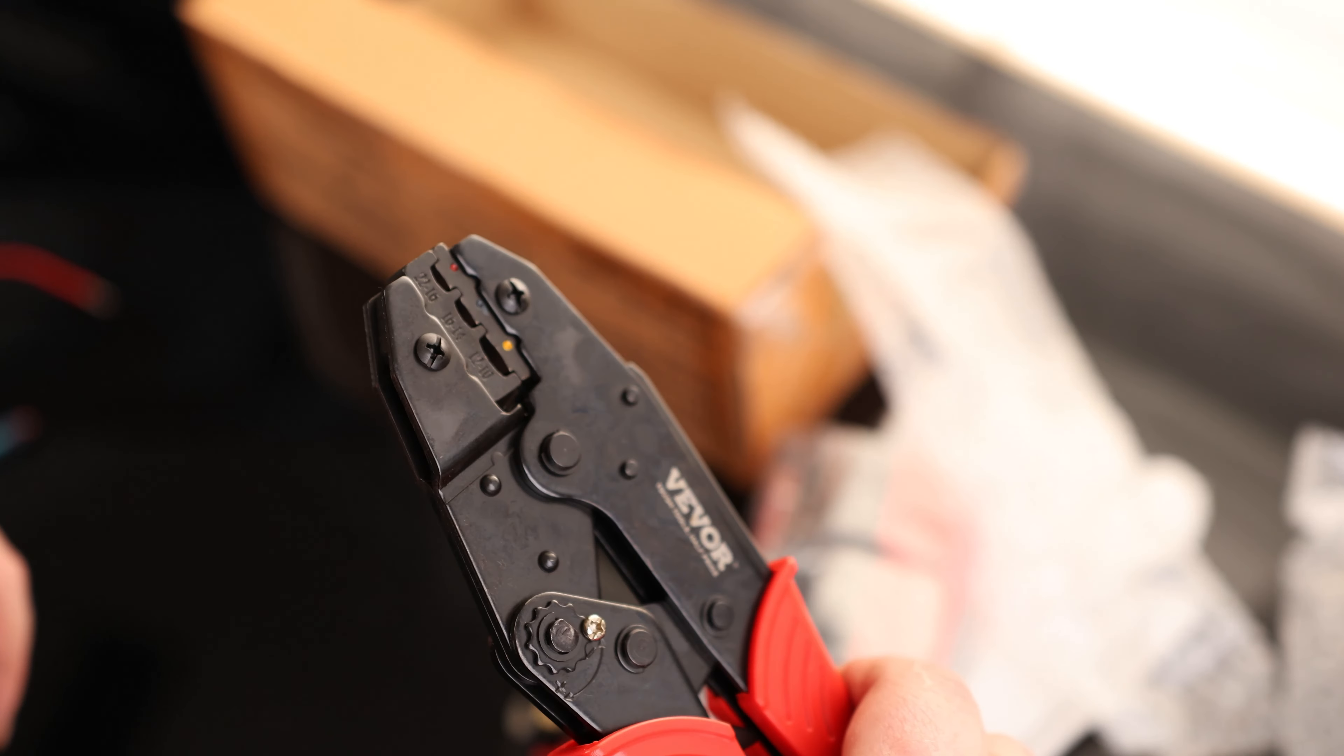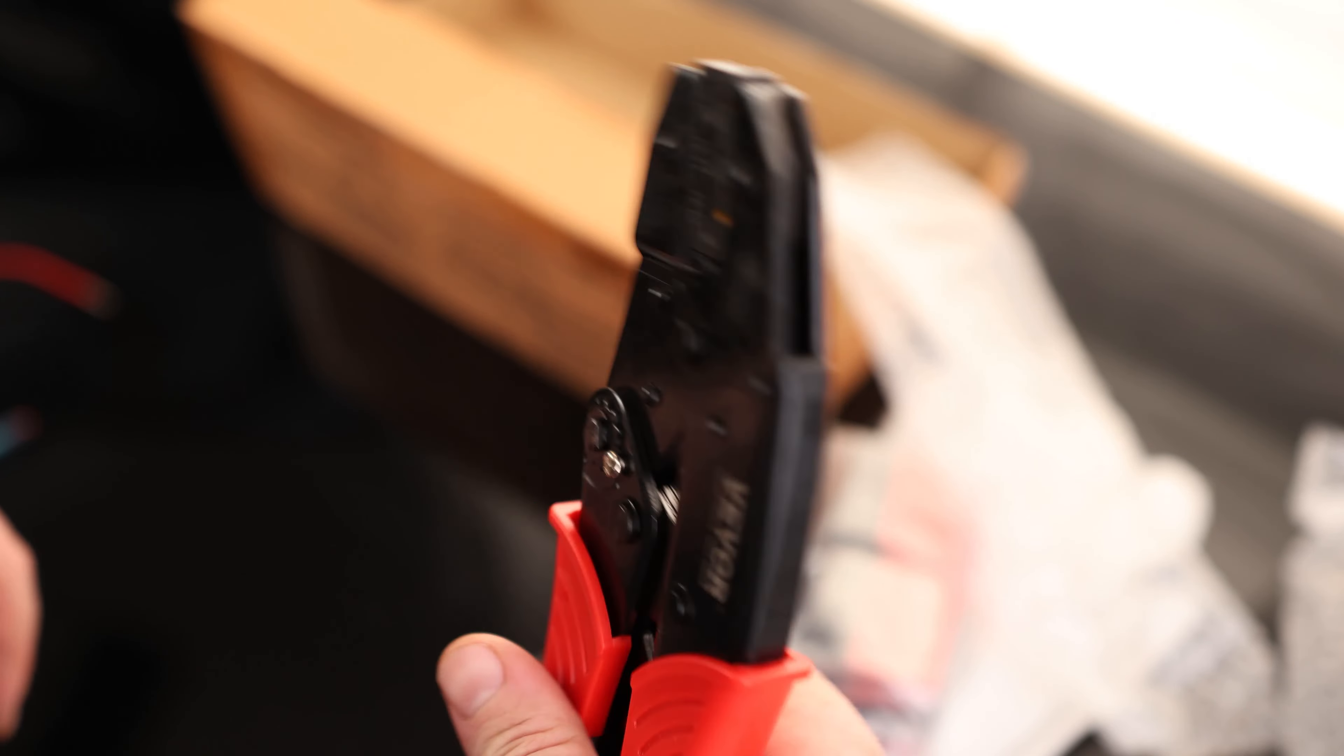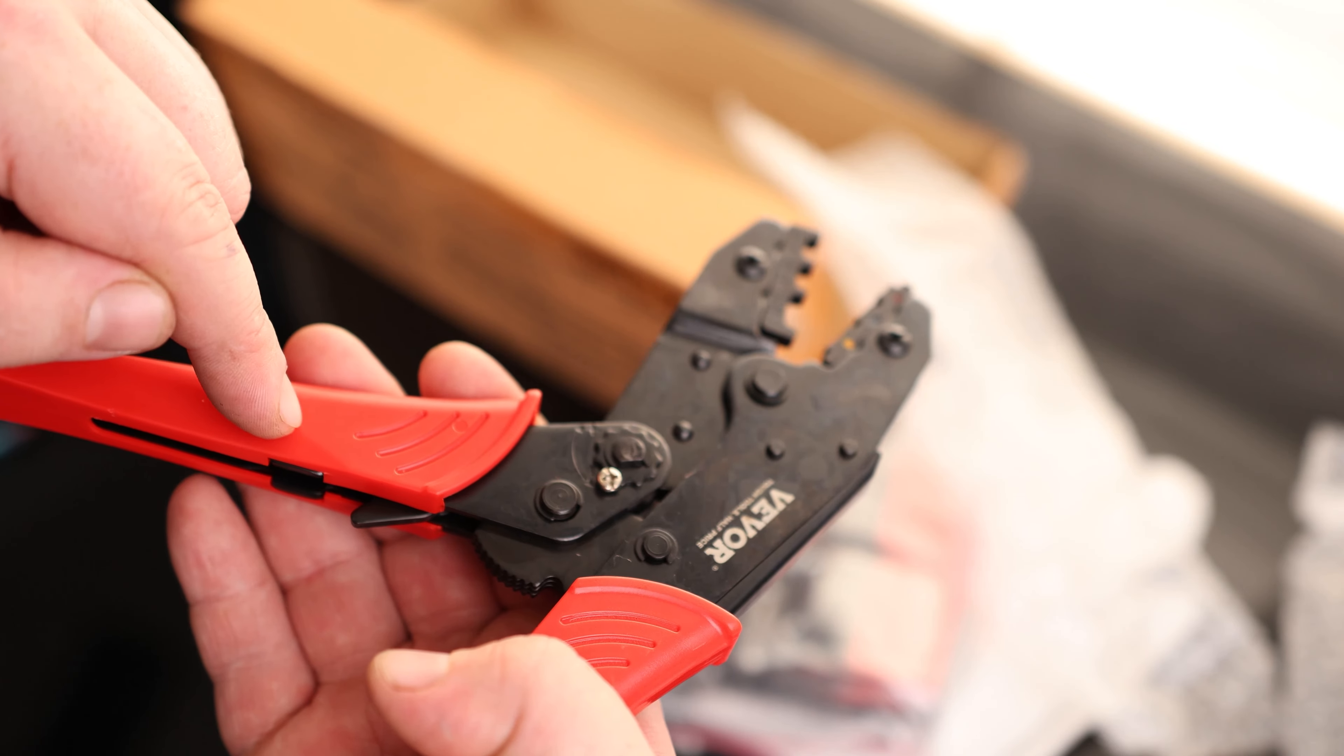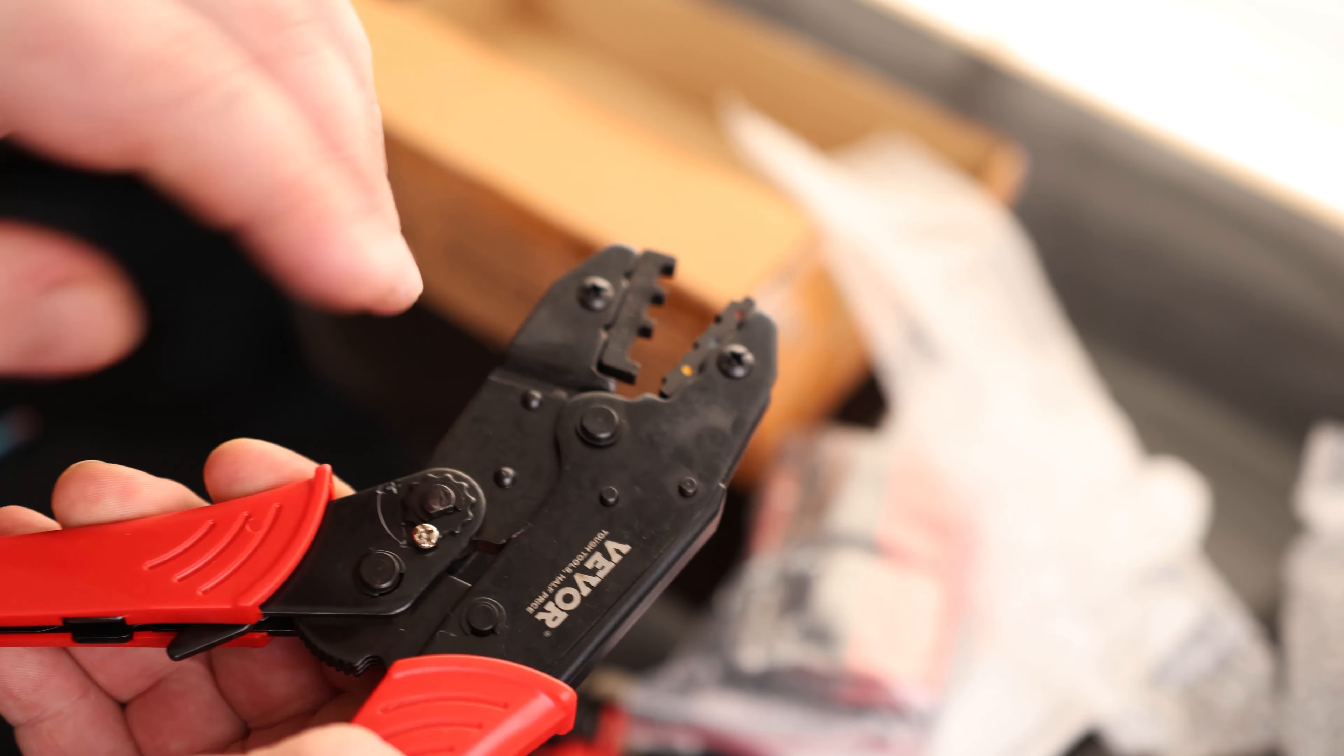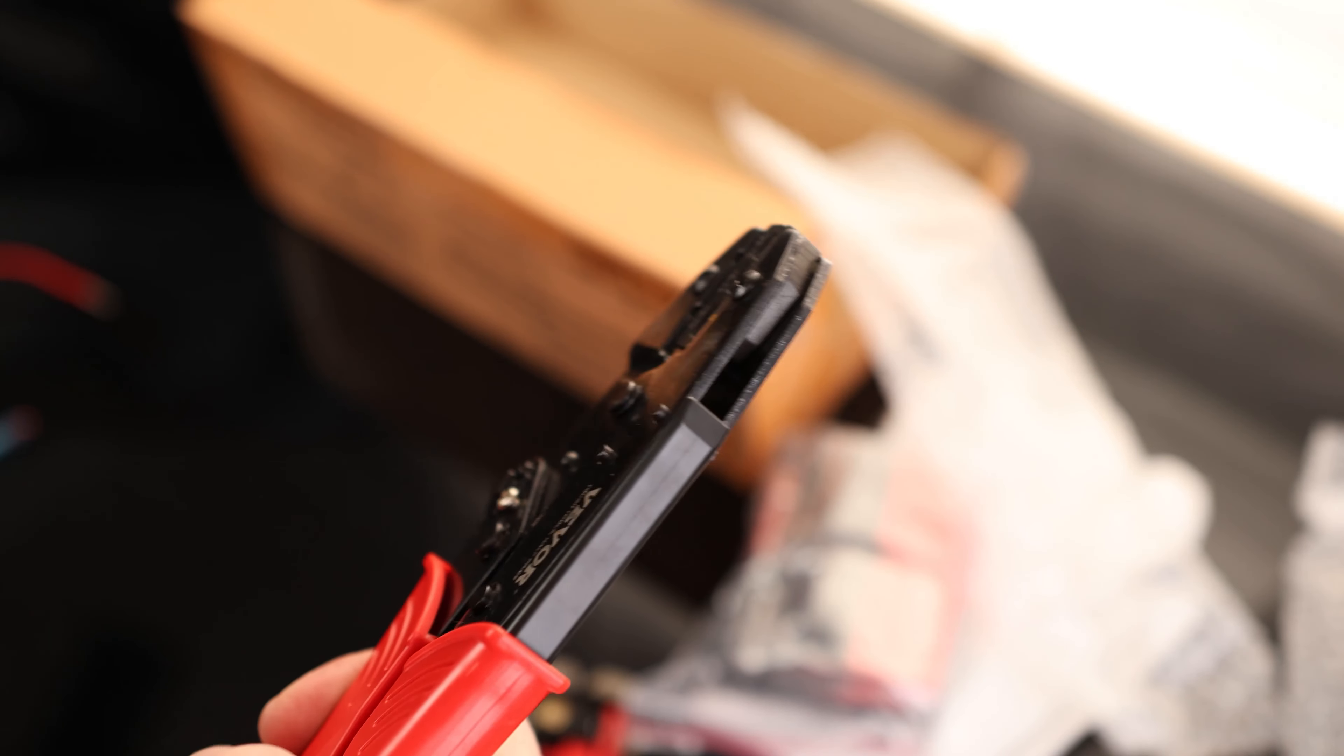And then this is the dedicated crimper. Nice. I really love these things just because the ratio that you get from squeezing here and the amount of pressure that you get over here is just unmatched. And you can hear the mechanism. Like you know you're getting a good crimp with that.